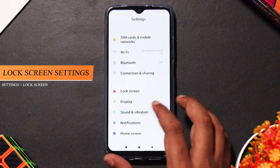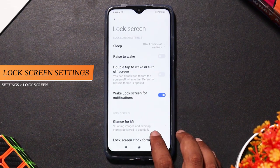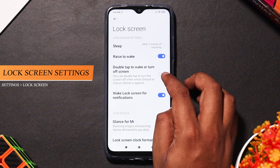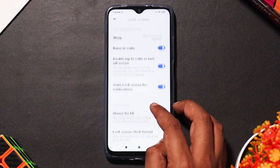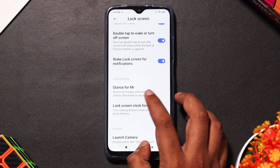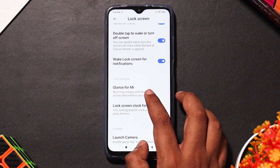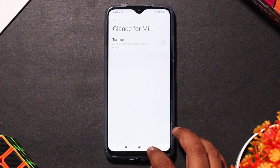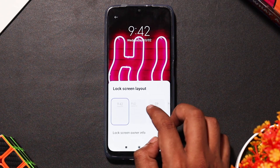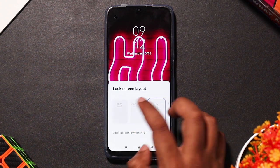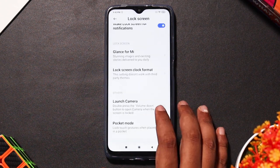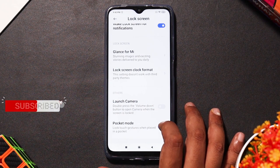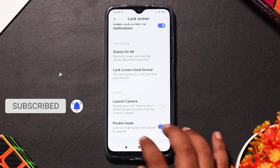If you want to customize the lock screen, you have several options. You can access lock screen settings, enable rise to wake, and enable double tap to turn off the screen. You can also change the wallpaper. You can modify the lock screen style, enable pocket mode, and set the button to turn off the screen.